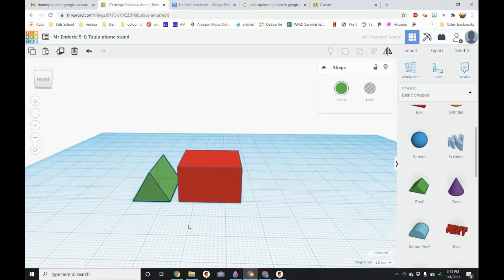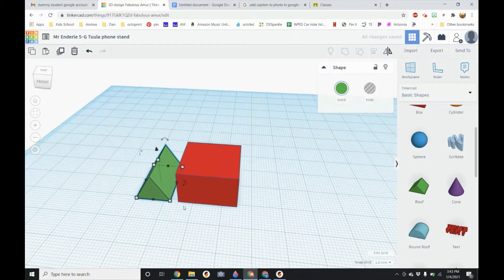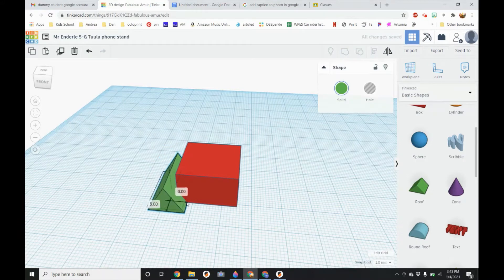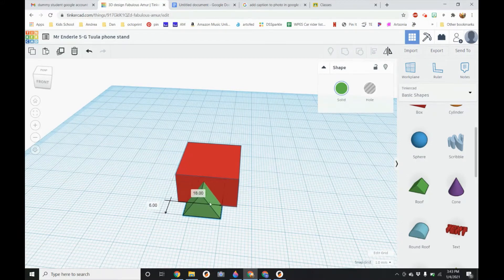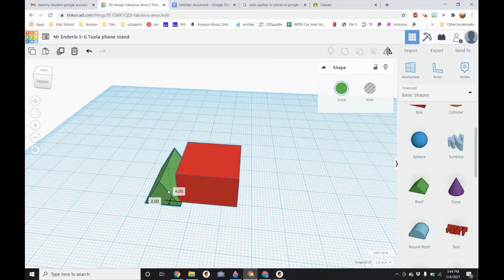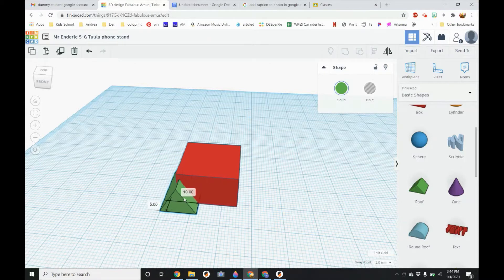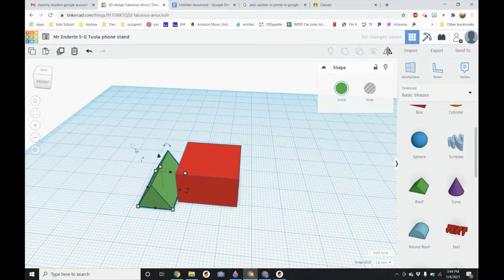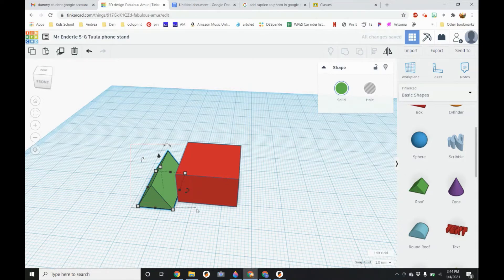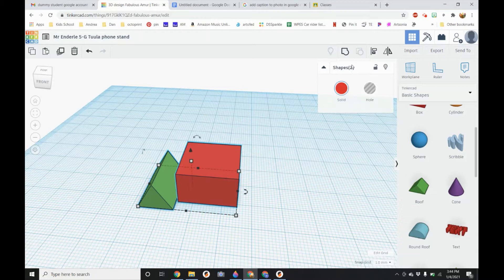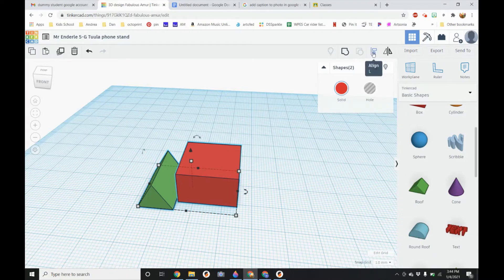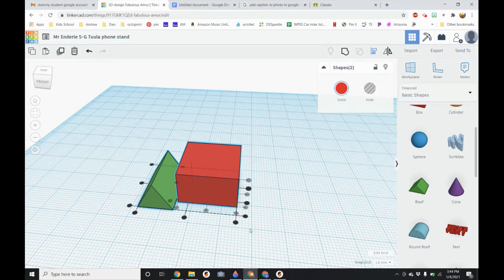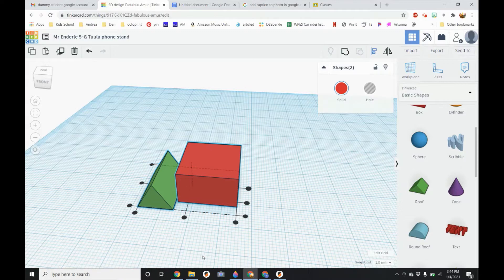Next thing we are going to do is to align this so it is centered. You could try to get it lined up but it is not always easy to do. There is a tool that makes it really easy. So I'm going to left click and drag to select both shapes. So this has two shapes selected. Now on the upper right hand side there is a button that says align or keyboard shortcut L. If I click on that it is going to bring up a whole bunch of dots. It looks really confusing.